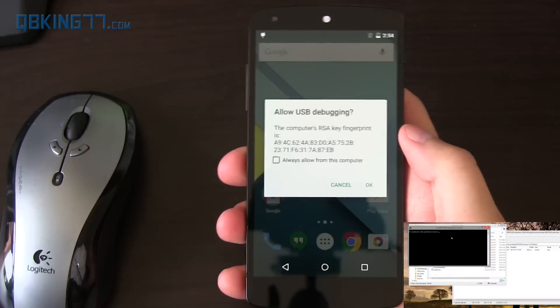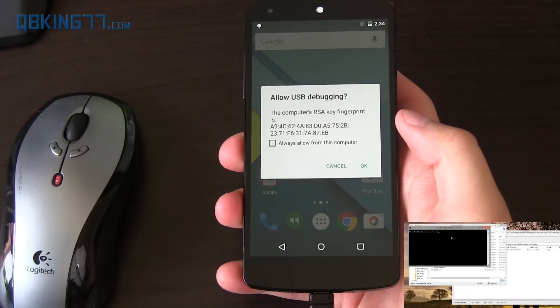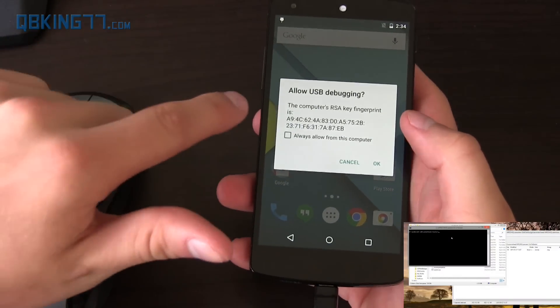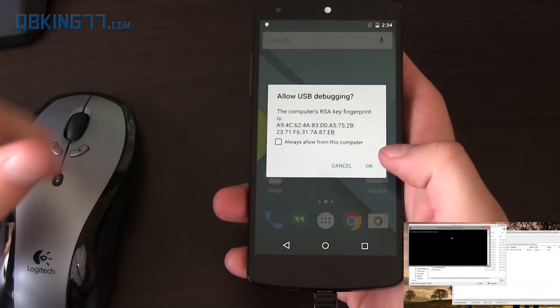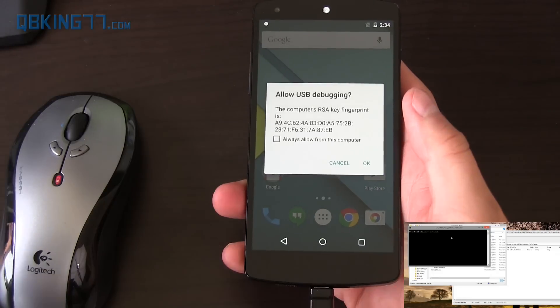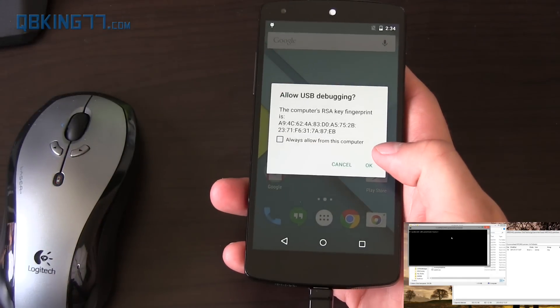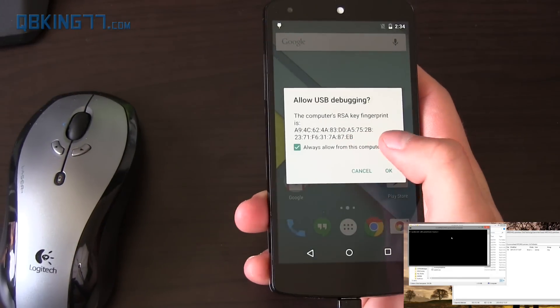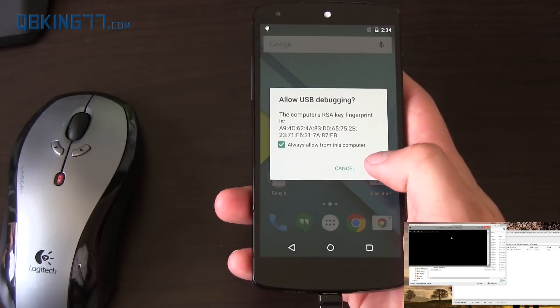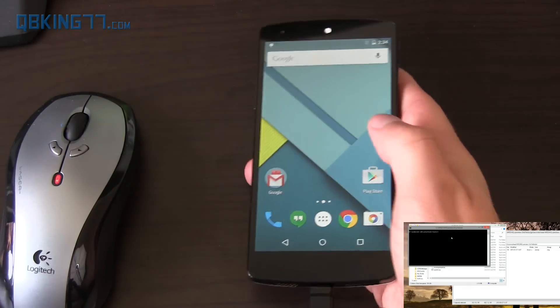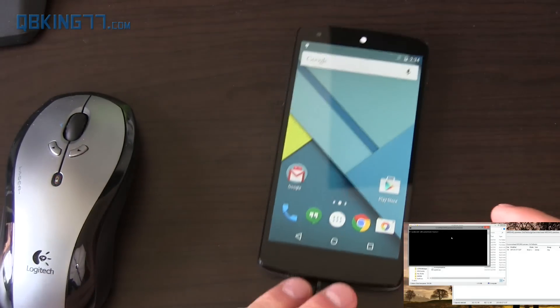If that's an issue, there you go. All right, once I changed that, it actually brought up a screen — Allow USB Debugging. You need to check OK on this, otherwise it's not going to work. I'm going to check Always Allow From This Computer and press OK.